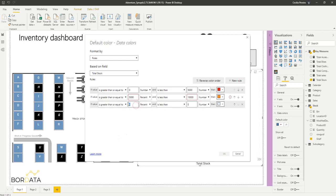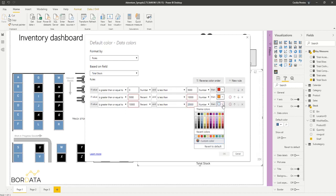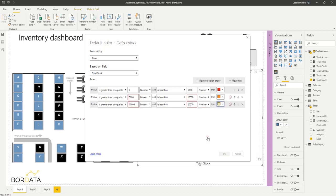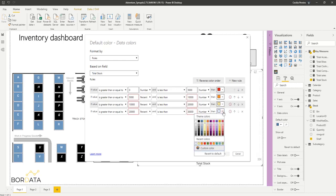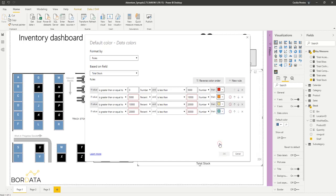If they're greater than ten thousand and less than twenty thousand, I want it to be yellow. And if they're greater than twenty thousand and less than thirty thousand, I want it to be green.